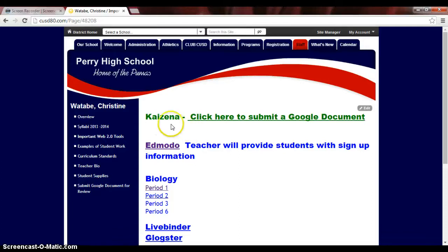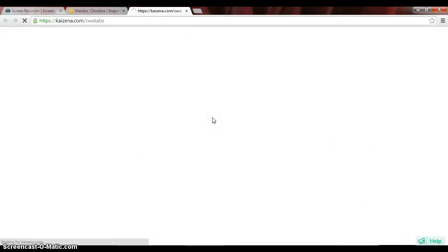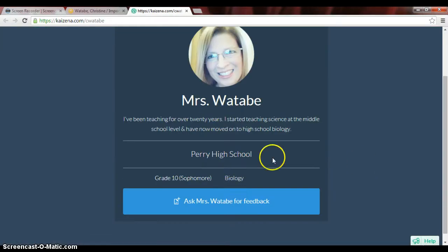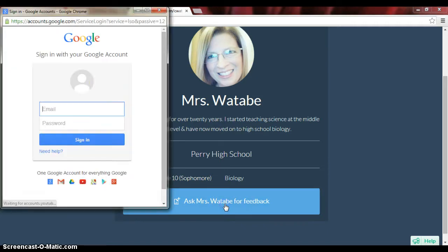Hello, this is to show students and other teachers how to use Kaizena. I've already put a link on my web page, so I'm going to click here. When students click there, they're going to get this information, and they're going to click on Ask Mrs. Watabi for feedback.